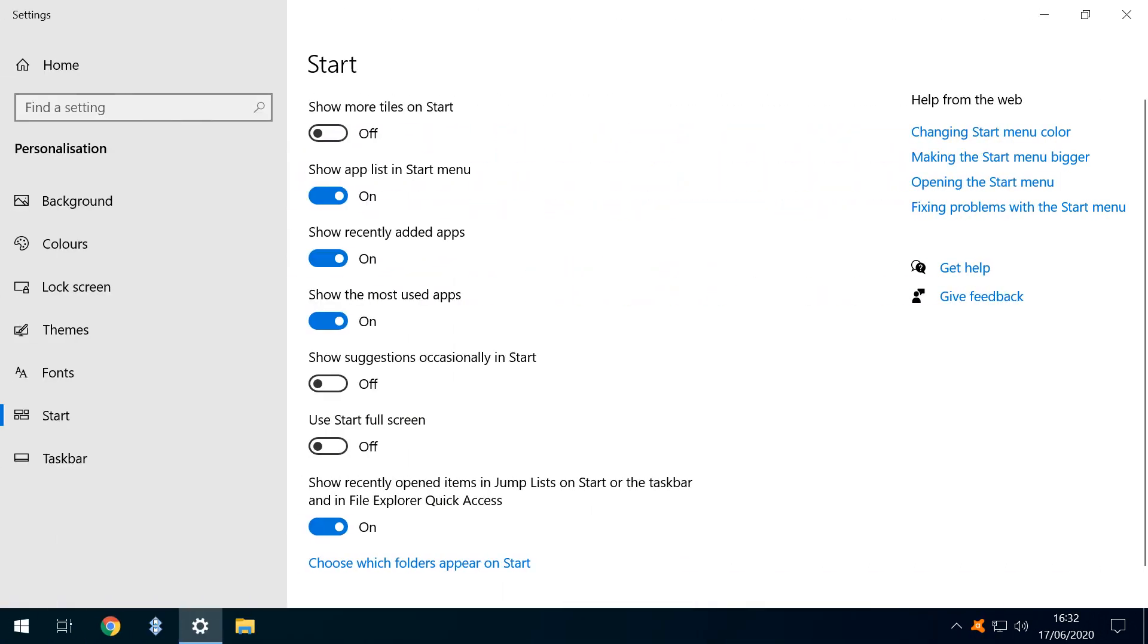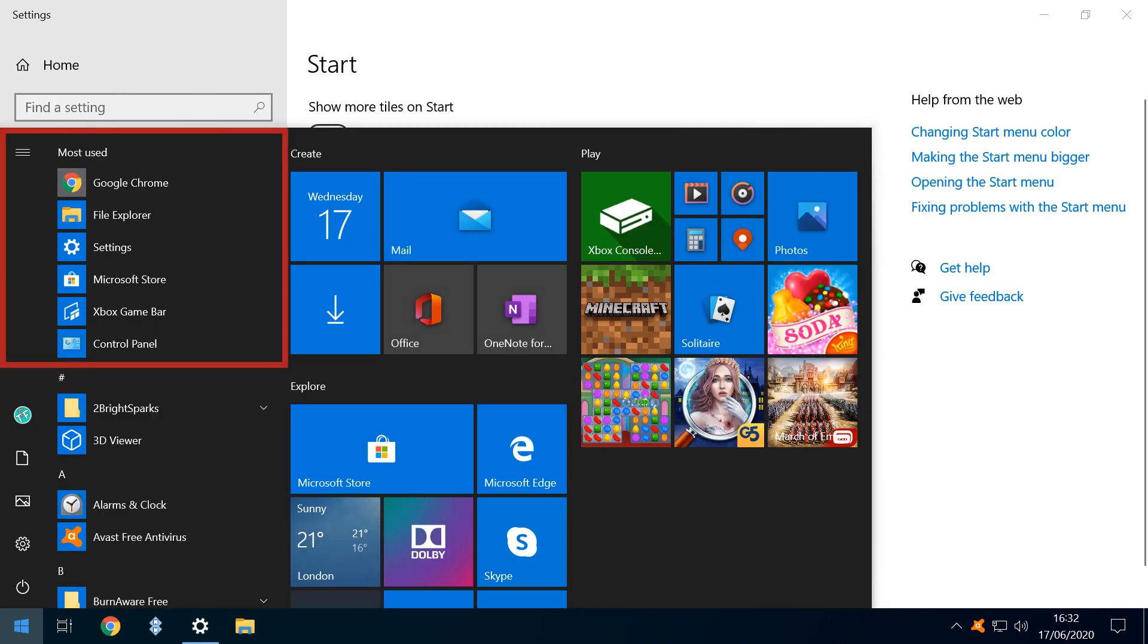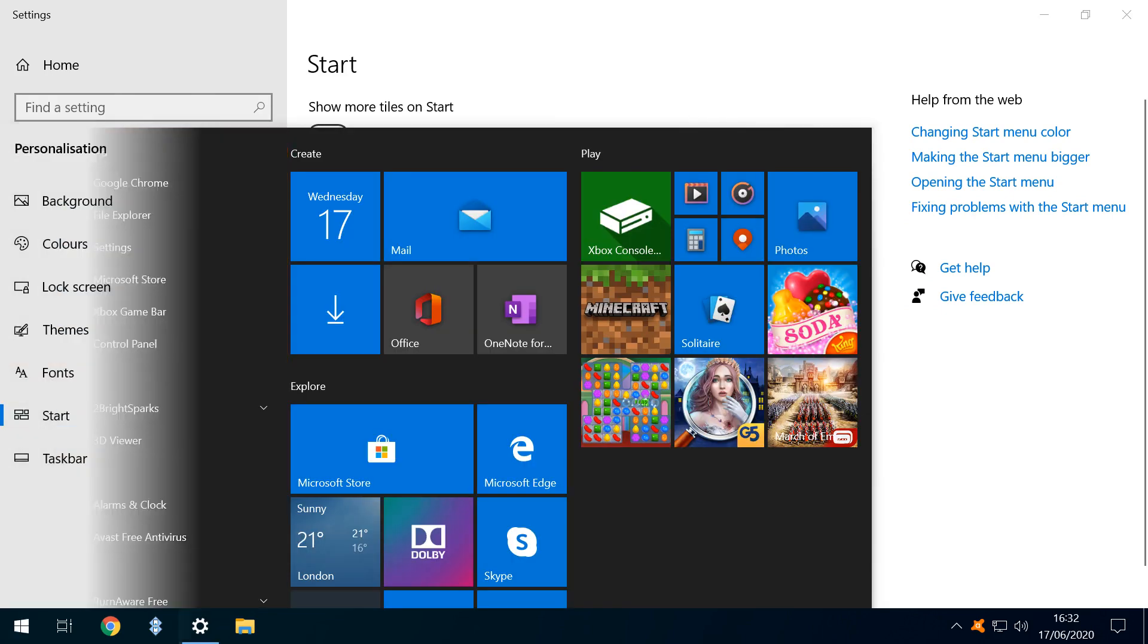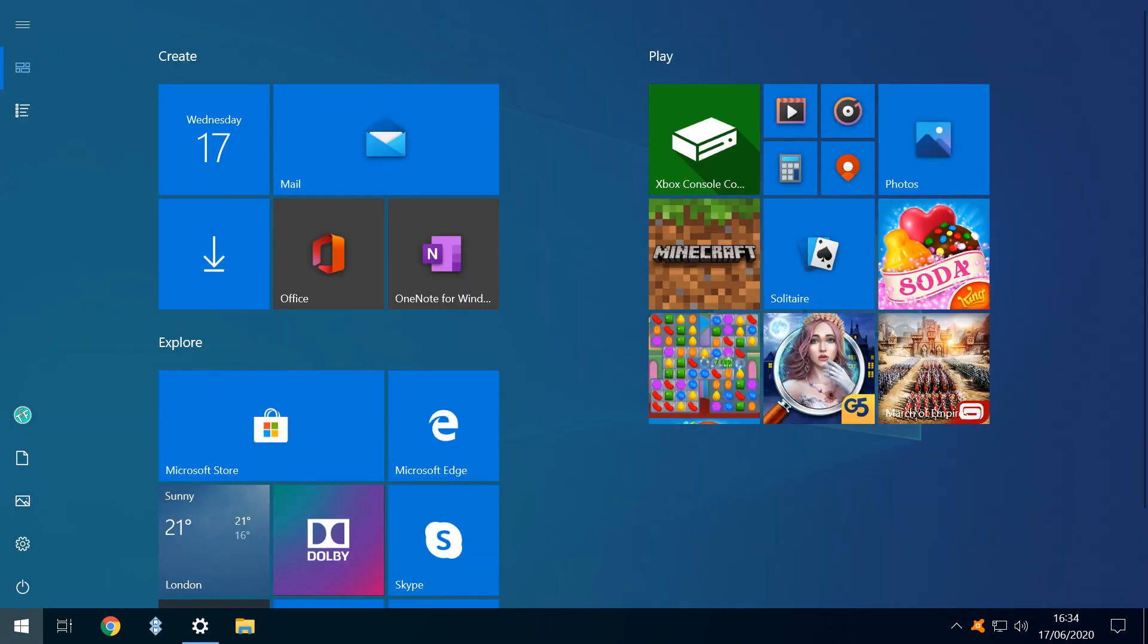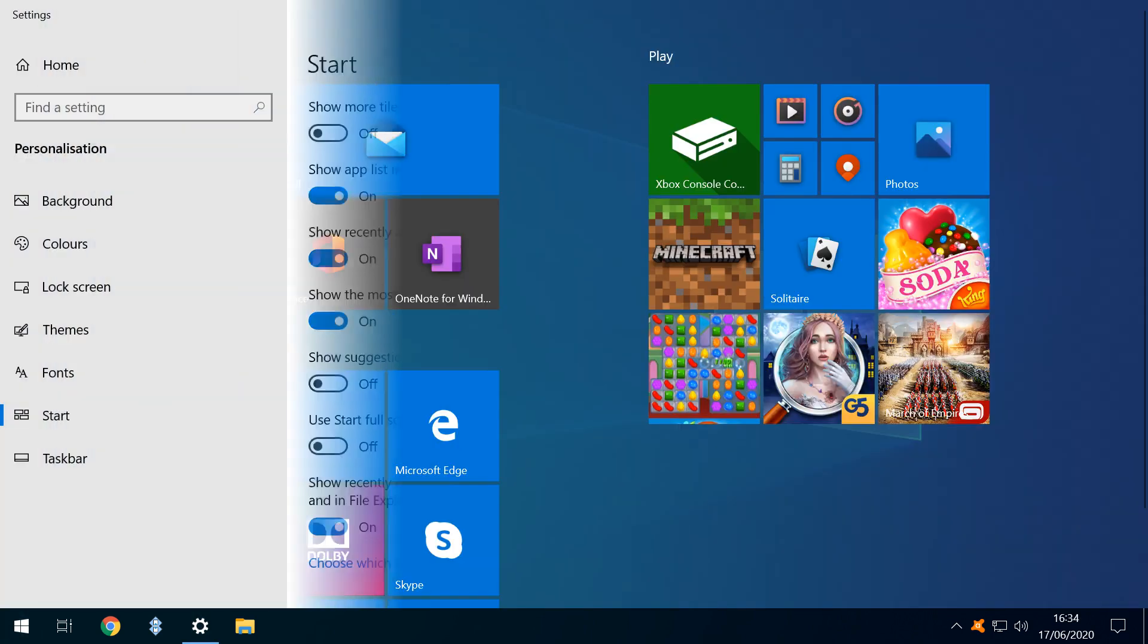We can improve our productivity by moving our most used apps to the top of the menu for quick access, and sliding this setting to the On position places our most used apps within easy reach. The Start Menu can be expanded to fill the full screen, with an appearance similar to that of tablet mode, by turning on Use Start Full Screen. And here, we see the Start Menu fully occupying the screen.